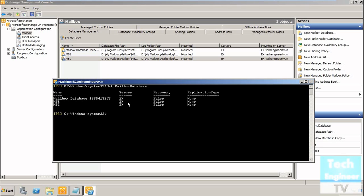You can see the same thing there in the graphical interface and here in the shell. The by-default mailbox is already available, and MB1 and MD2 are also available here.